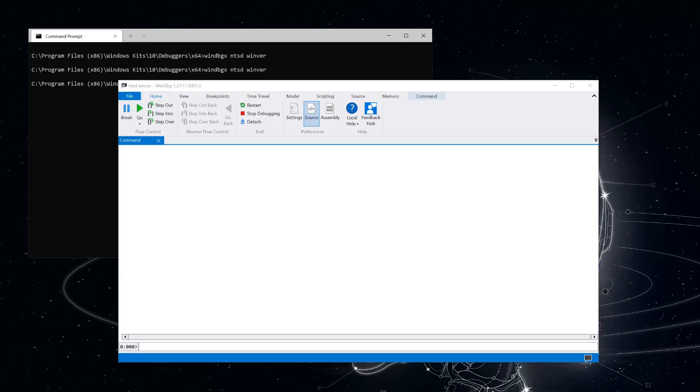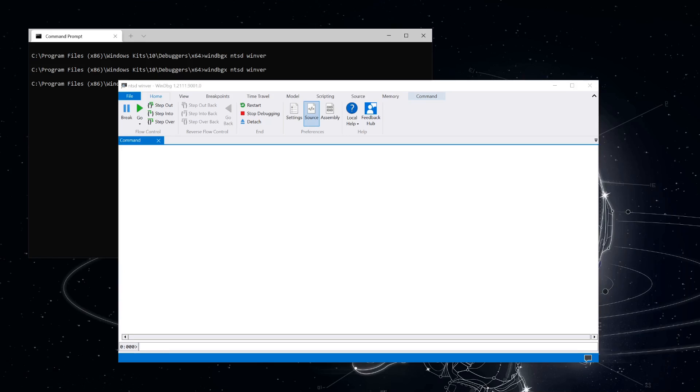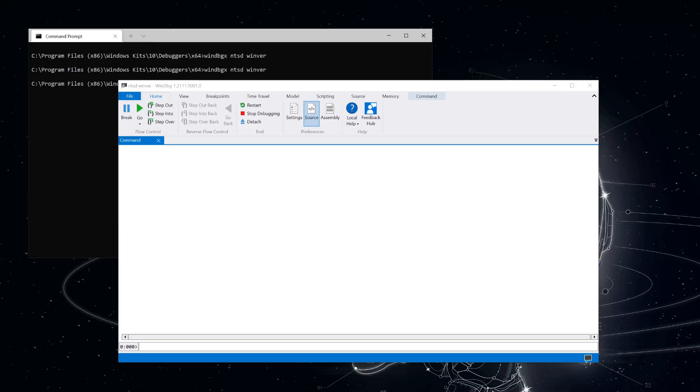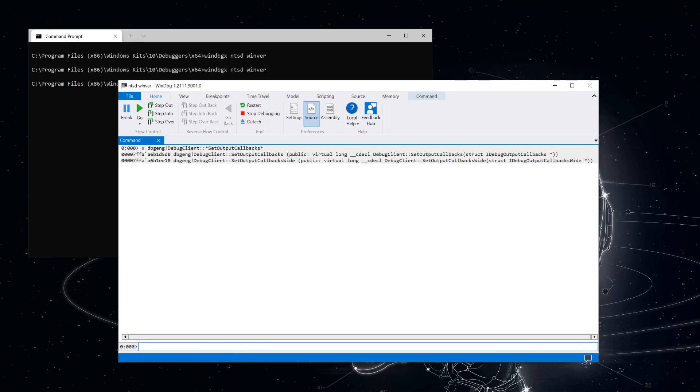There are really only a few that are critical to understanding how this all works. The first step that we will need to take a look at are related to how callbacks are set up. One in particular that we'll always need to set up is the output callbacks. These callbacks are set up with a method called setOutputCallbacks. So let's find that function and set a breakpoint. Okay, so we found two versions.